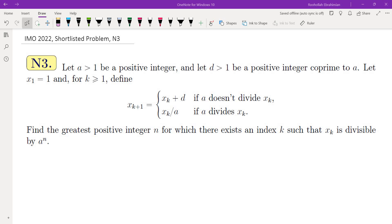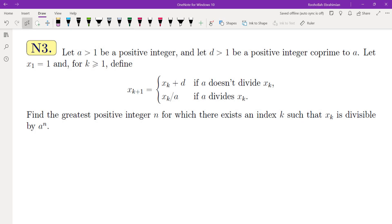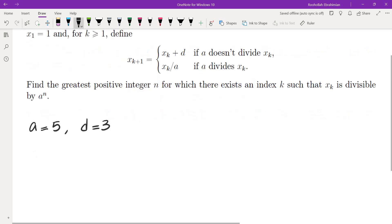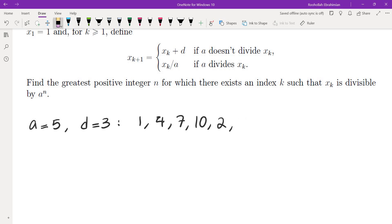I'm going to walk you through the thought process behind getting to a solution. The first thing I did was evaluate this sequence for different values. For example, if you plug in A equals 5 and D equals 3, you get the sequence 1, then add 3 to get 4, add 3 to get 7, add 3 to get 10, divide by 5 to get 2, add 3 to get 5, divide by 5 to get 1, add 3 to get 5. So the answer is 1.